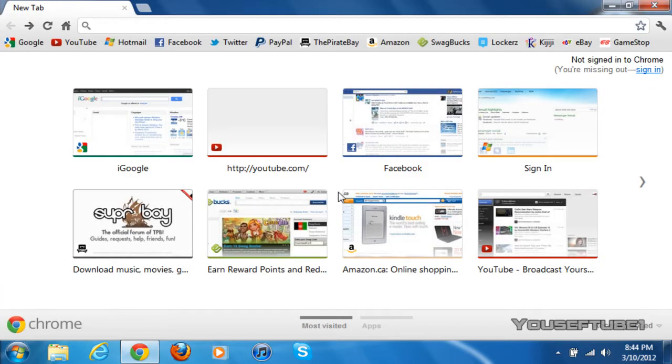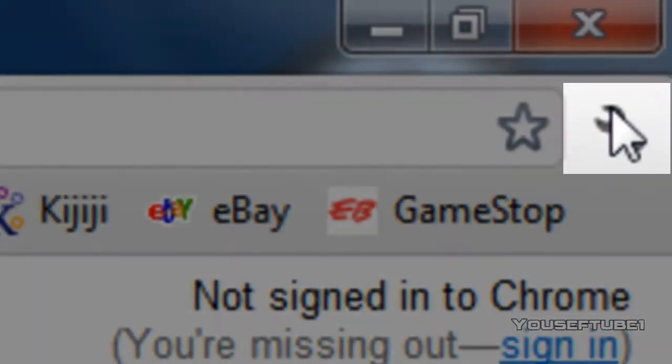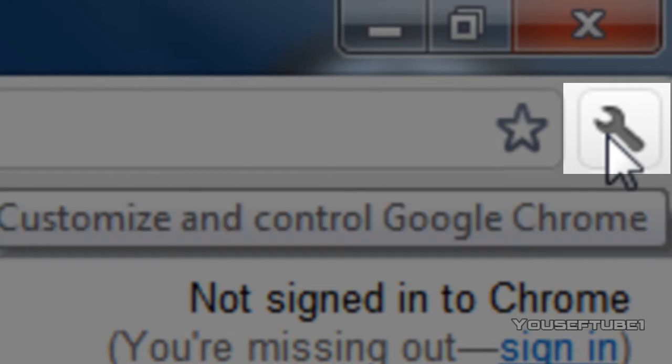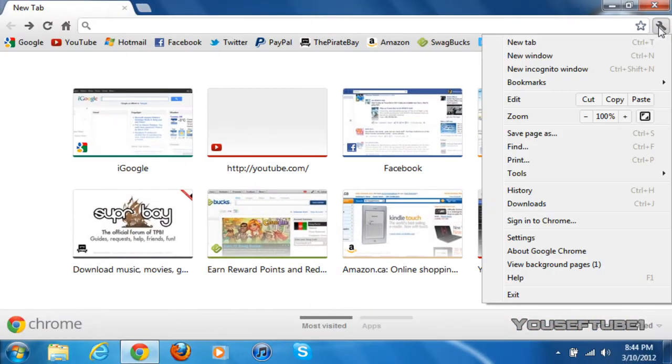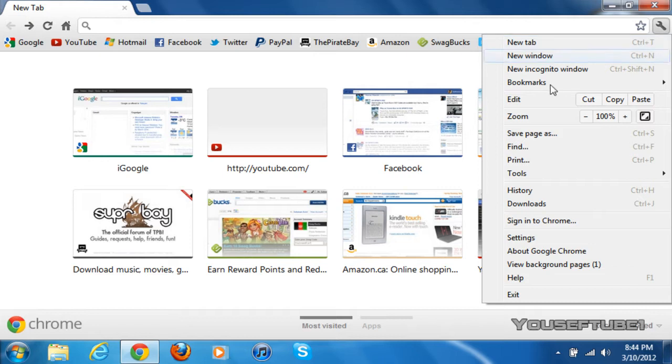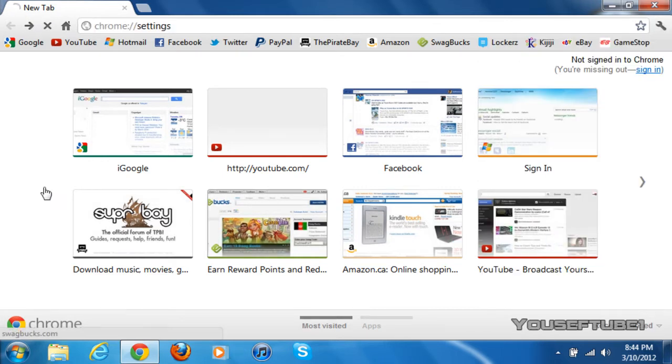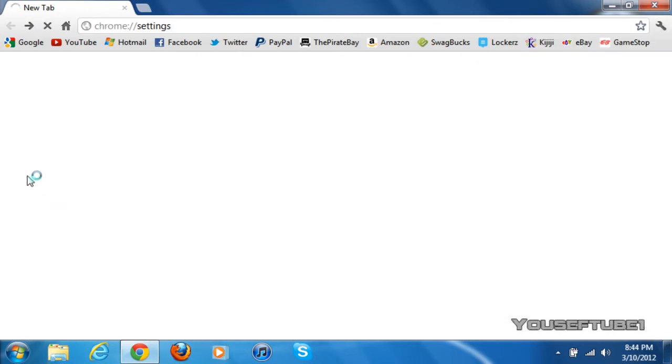Once you're on your Google Chrome browser, all you have to do is go to the top right hand corner and click on that little wrench. Once you've clicked on that wrench, you want to go to settings and you should get redirected to Google Chrome settings.